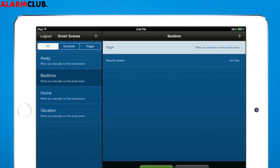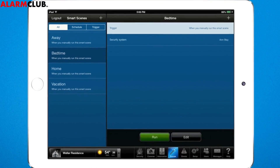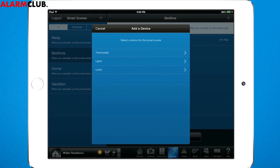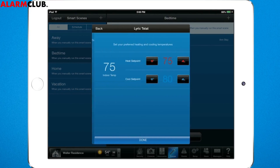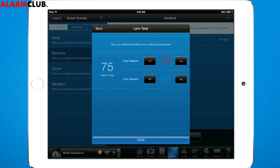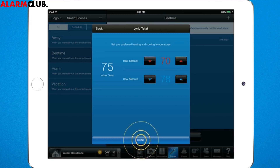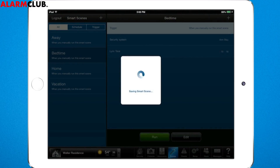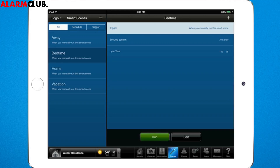Let's add your thermostat, light, and lock. Begin by tapping here. Tap Thermostats and pick how cool and warm you want your home to be when everyone's asleep. Tap Done. Total Connect shows you an updated summary with your thermostat now.